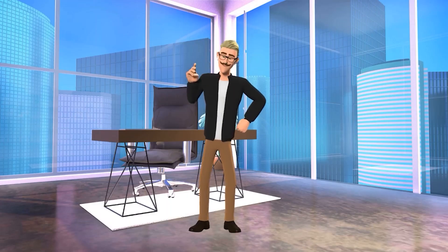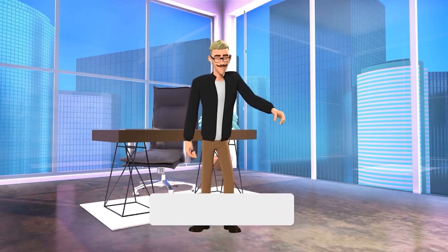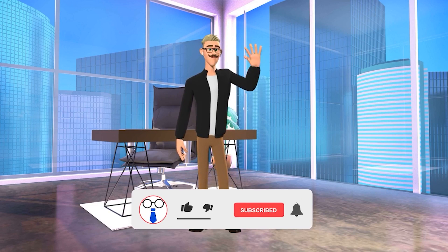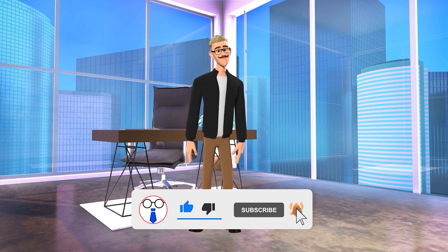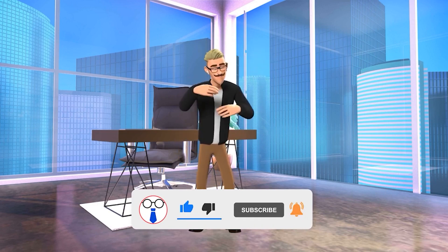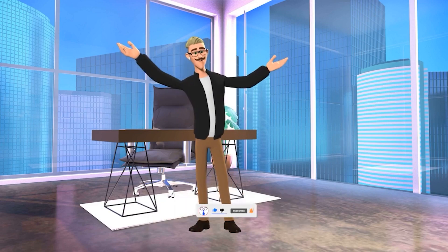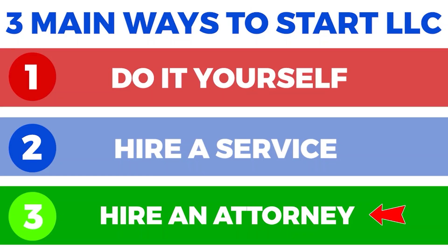If you like the level of detail I'm providing in this review, make sure to let me know by liking the video and hitting the subscribe button for more high-quality business content released every week.